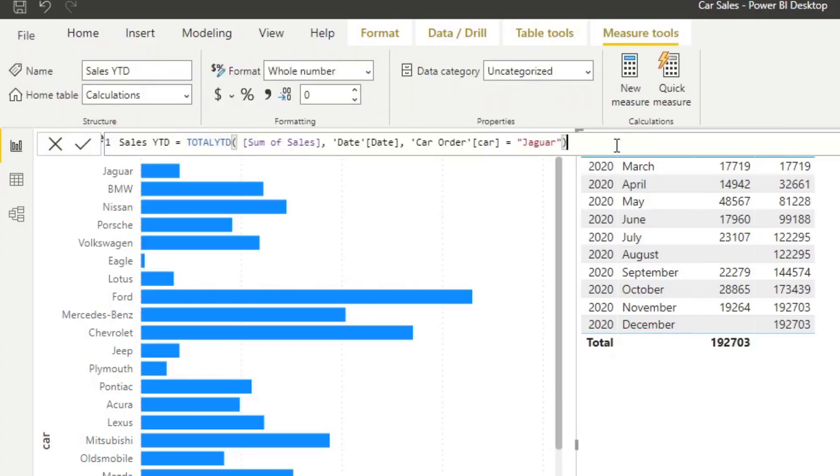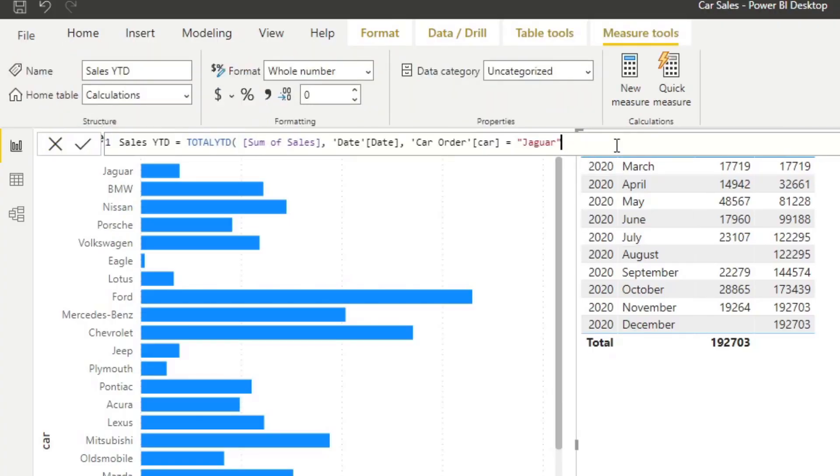Let's look at the last one. The year end date allows you to modify the end date of your year to date calculation. By default, it's January to December, which means December is the end of the year to date and January is the start of your year to date calculation.